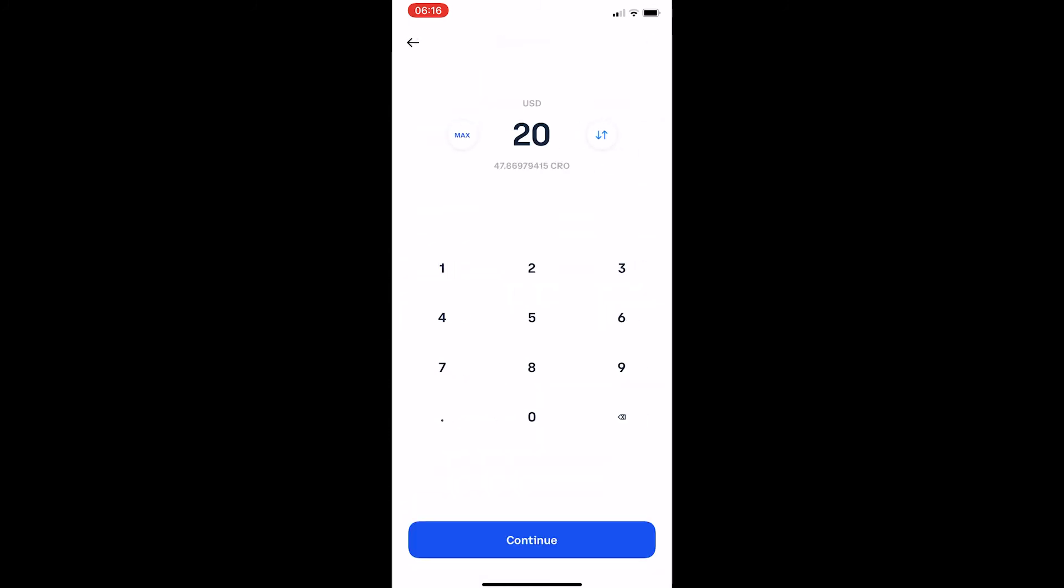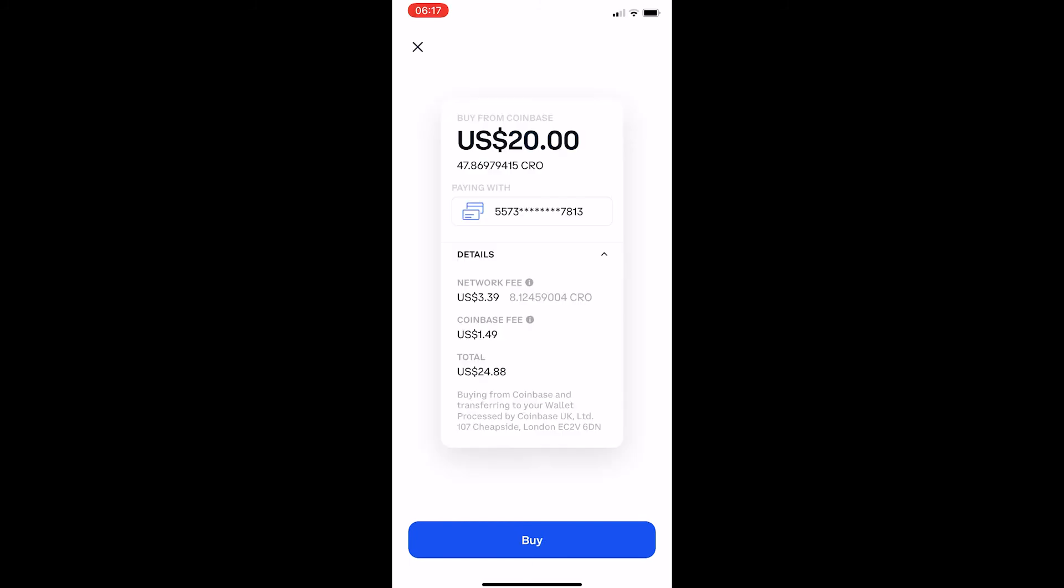Type in the USD amount you'd like to buy, click continue, and then it will pop up with this confirmation screen: 'Buy from Coinbase, 20 US dollars worth,' which would mean I get 47 CRO. Paying with this card, once you click buy it will purchase the coin and automatically transfer it to your Coinbase wallet.